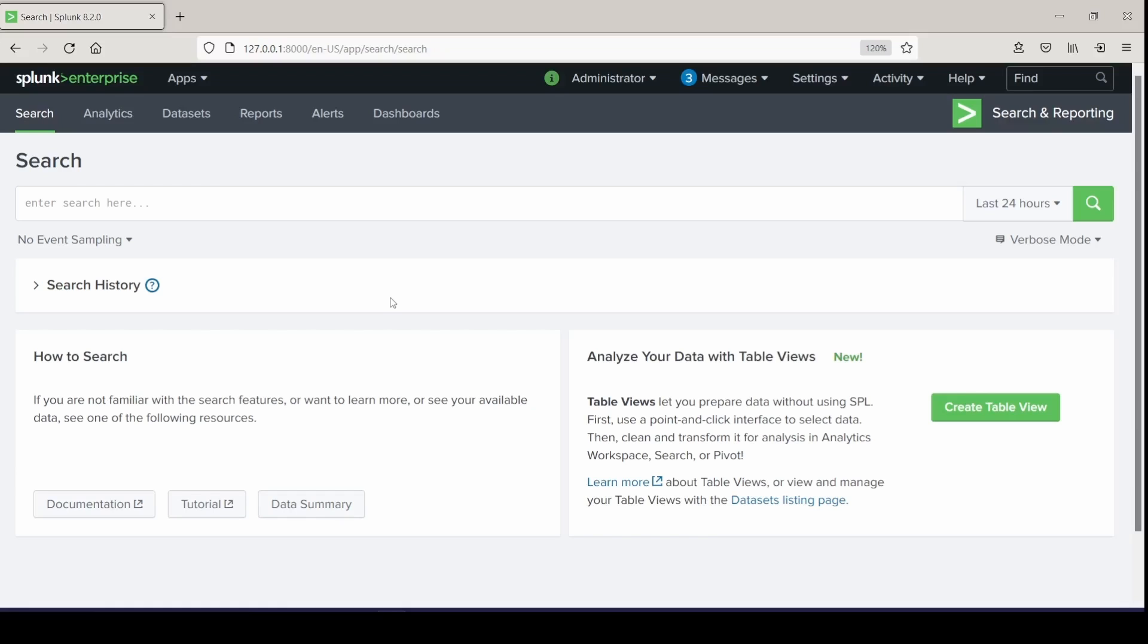Acceleration in Splunk can be implemented in one of three ways: acceleration of reports, summary indexing, and the acceleration of data models. And the acceleration of data models will probably always be your best bet. Someone please try and prove me wrong.